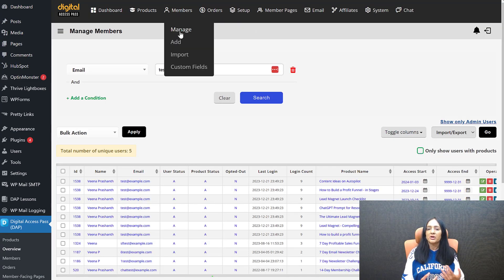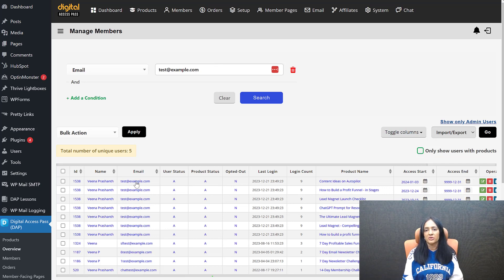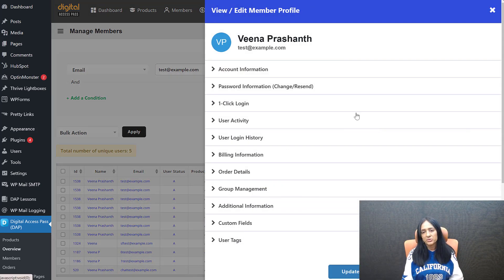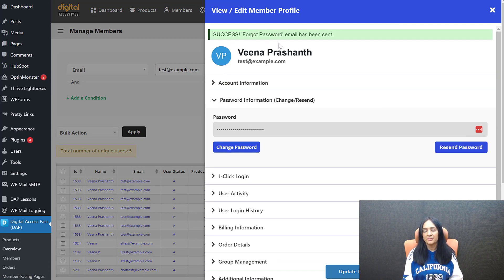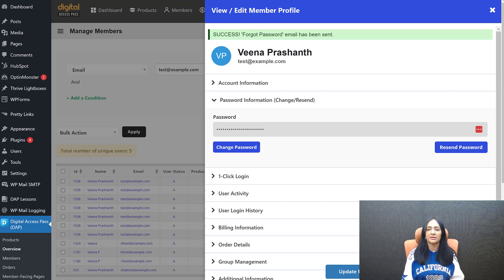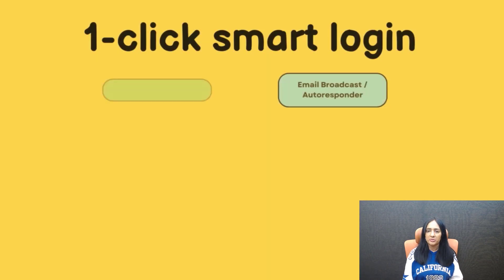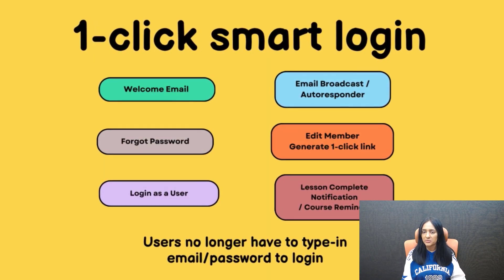Also, if users have forgotten their password and you click Resend Password in the back end of DAP for that user, it used to send them their email and password. But now it's going to send them a one-click login link so they can just get logged in to your site. You don't have to send them their password — they can just click the link, get logged in, and then update their password.